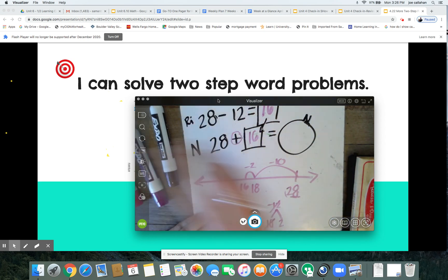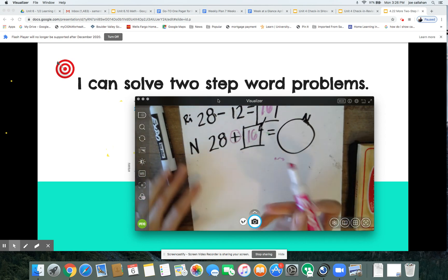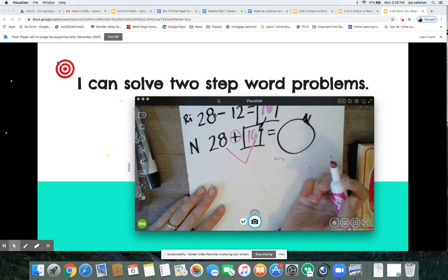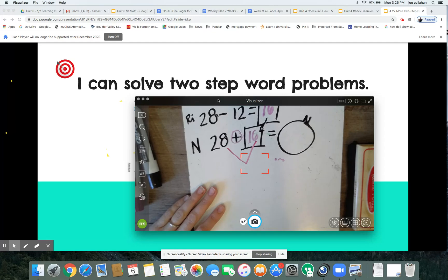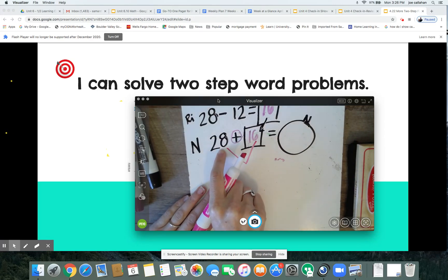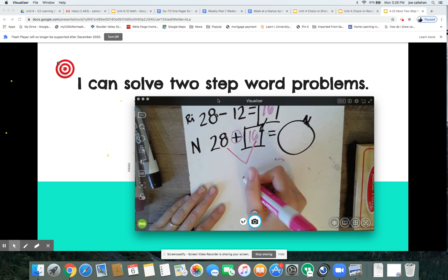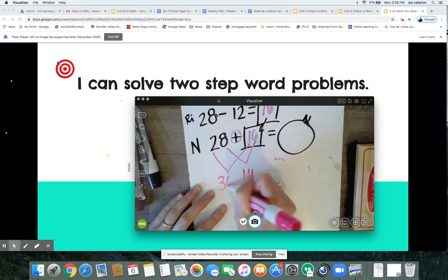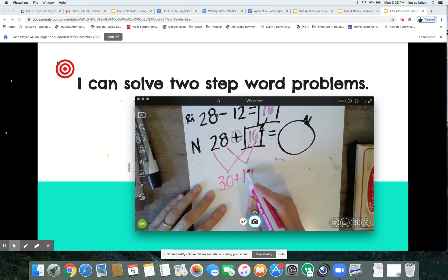So if I add Ridge plus Russell — we just figured out Ridge is 16, and Russell has 28 — we'll be able to find Natasha's total. I'm going to use a different strategy: combine my tens and my ones. What's 6 plus 8? 6 plus 6 is 12, that's a double, and then 2 more in that 8 — that's 14. Now add your tens: 10 plus 20 is 30.